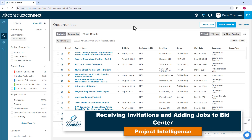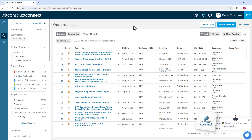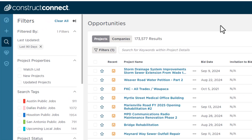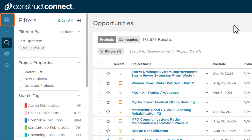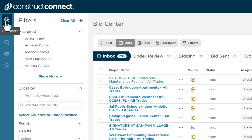BidCenter is a digital bid board that allows you to take bid invitations and project information you receive from anywhere and manage and organize all your details in one place. To navigate to BidCenter, click the Speedometer icon within the menu on the left side of the screen.